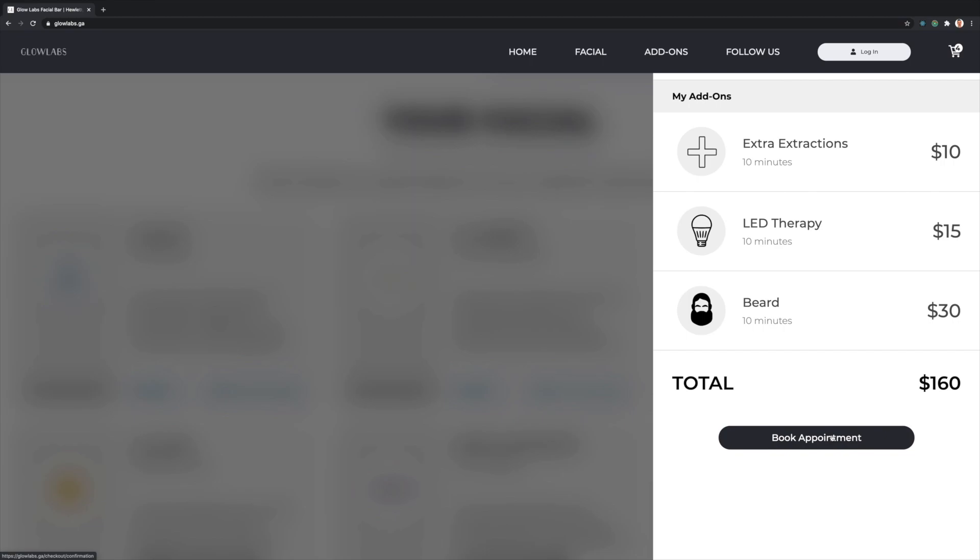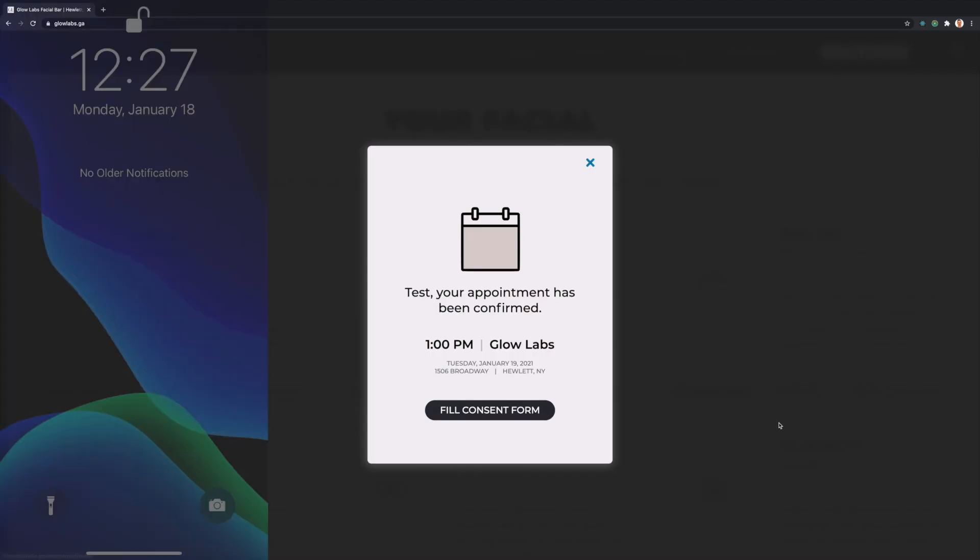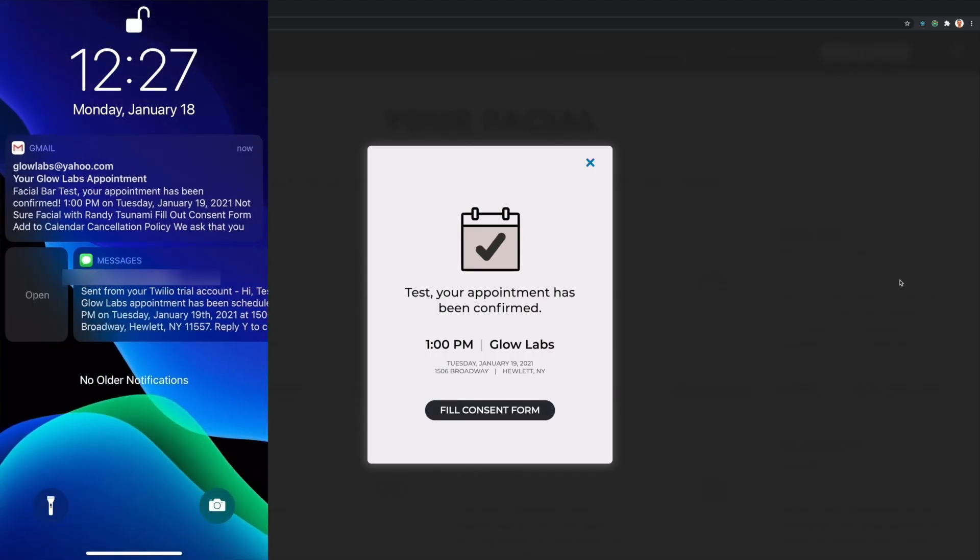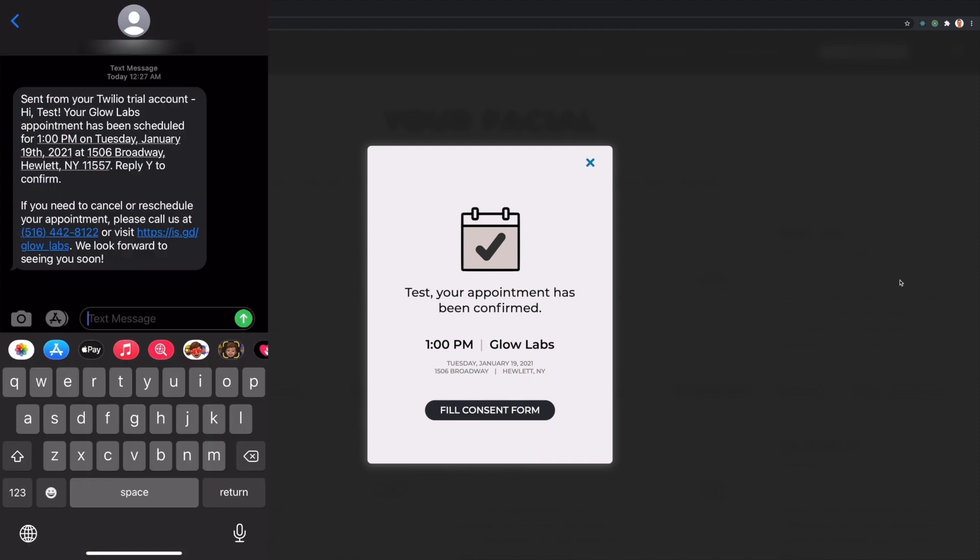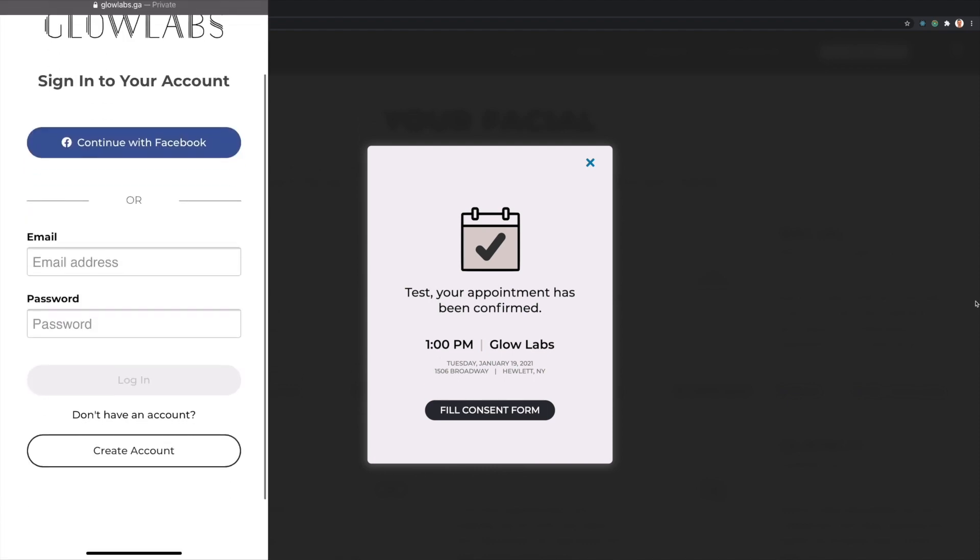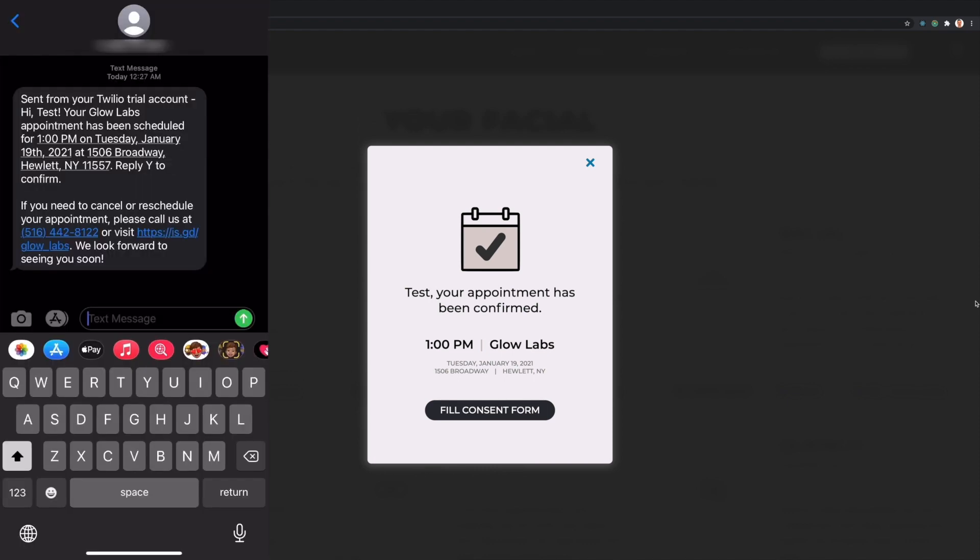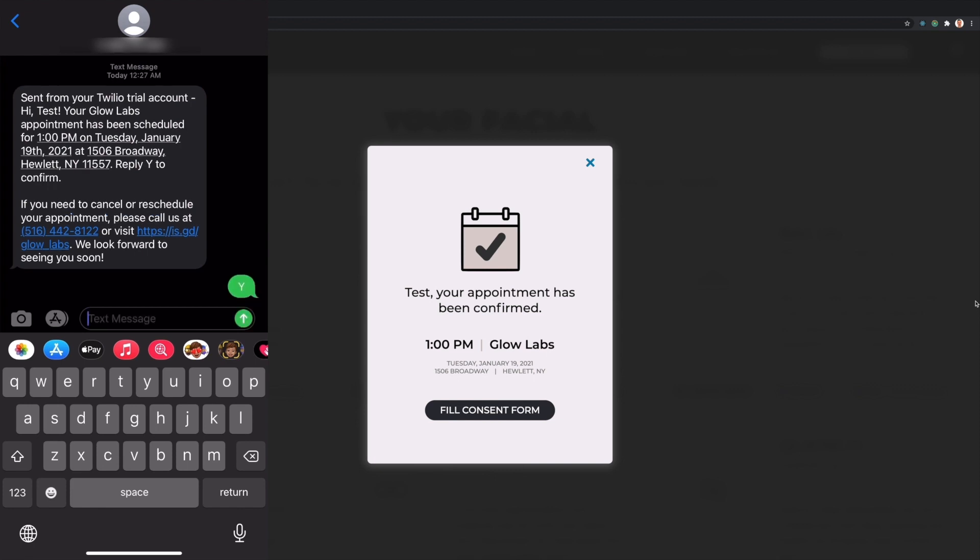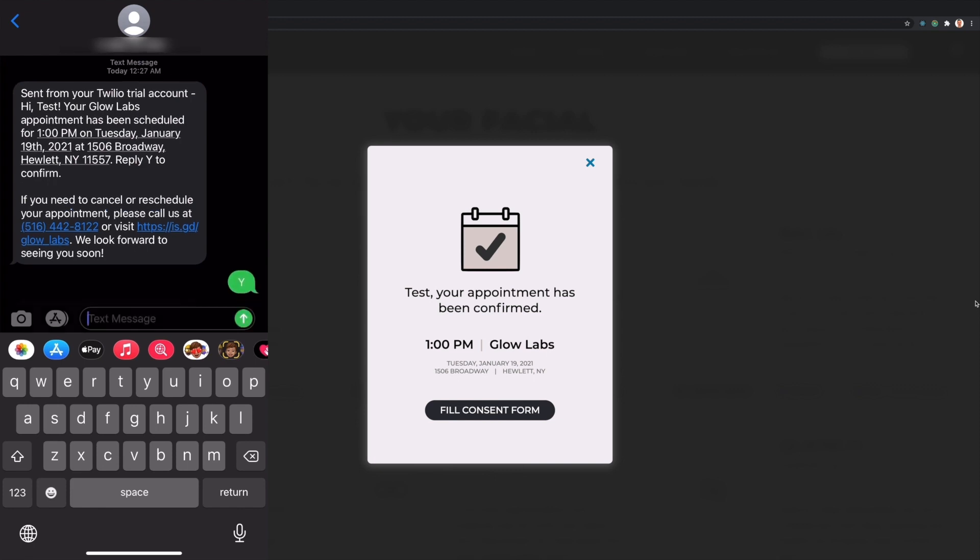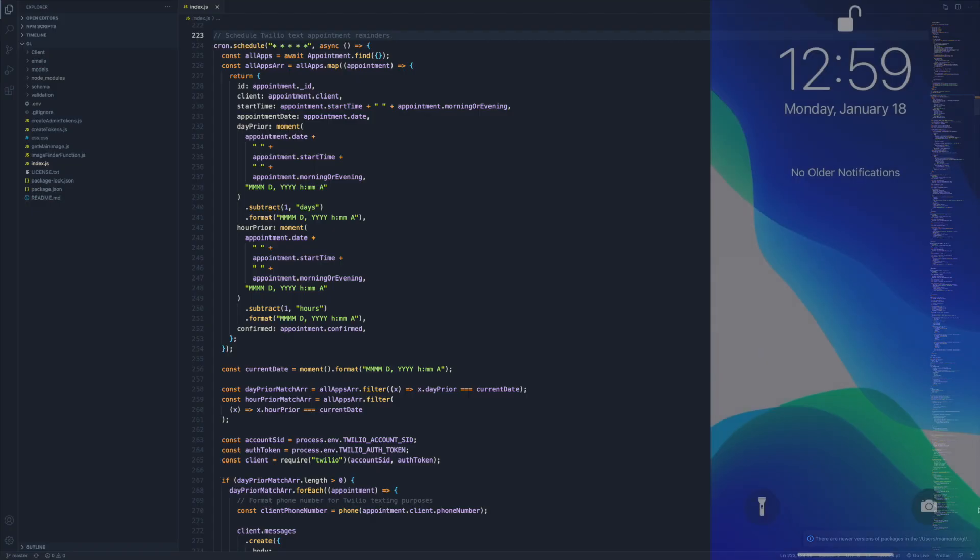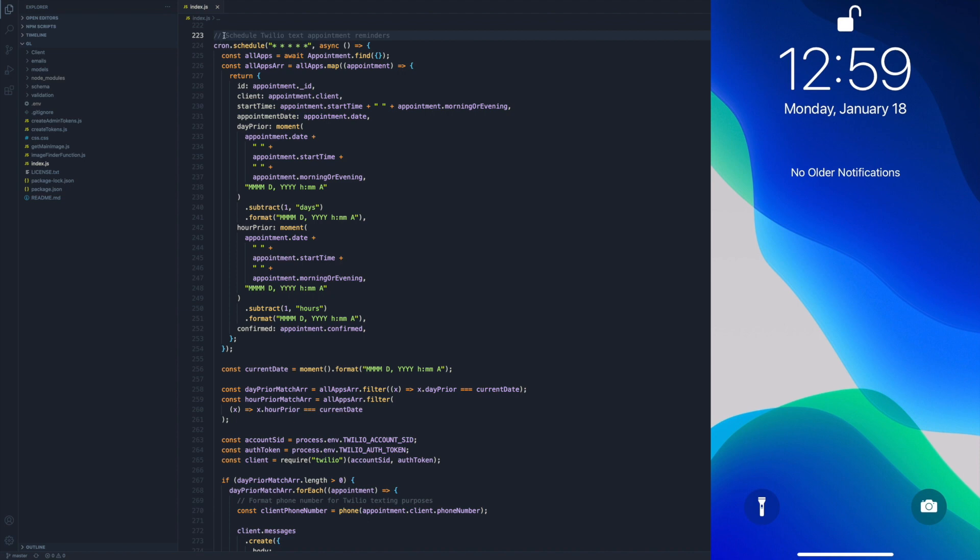Review all details, and click Book Appointment. Now, the client should receive a confirmation modal, as well as a text and email alert with their appointment details. The client can manage appointments by following the text link and authenticating their account. If the client replies Y to their text, that appointment is confirmed and they should receive an automated response.